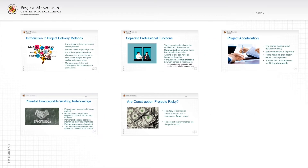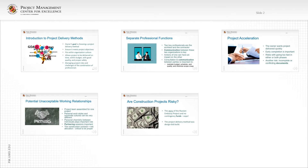Some of the items we're going to discuss in this module include an introduction to project delivery methods. We'll also talk about separate professional functions of the architects, the engineers, the contractors, and the owner, as well as project administration. We'll cover potential problems with working relationships of professionals who have different relationships depending on the project delivery method. And then we'll also cover: are construction projects risky? I think they are, but we'll talk about the pros and cons.